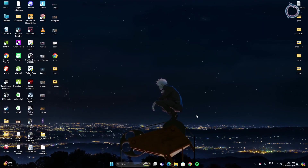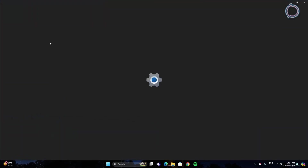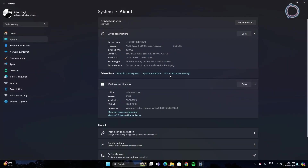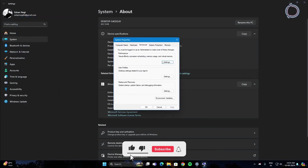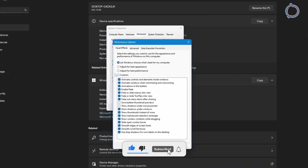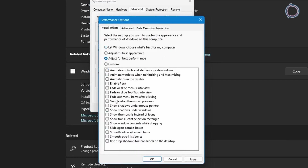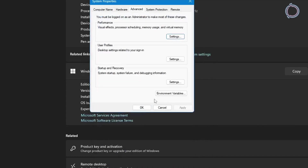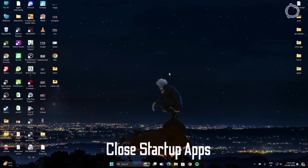Another thing is to remove useless animations from Windows. Right-click This PC, go to Properties, click Advanced System Settings, then click Settings under Performance. In here, click Adjust for Best Performance — all the checkboxes will be removed. Hit OK and OK.